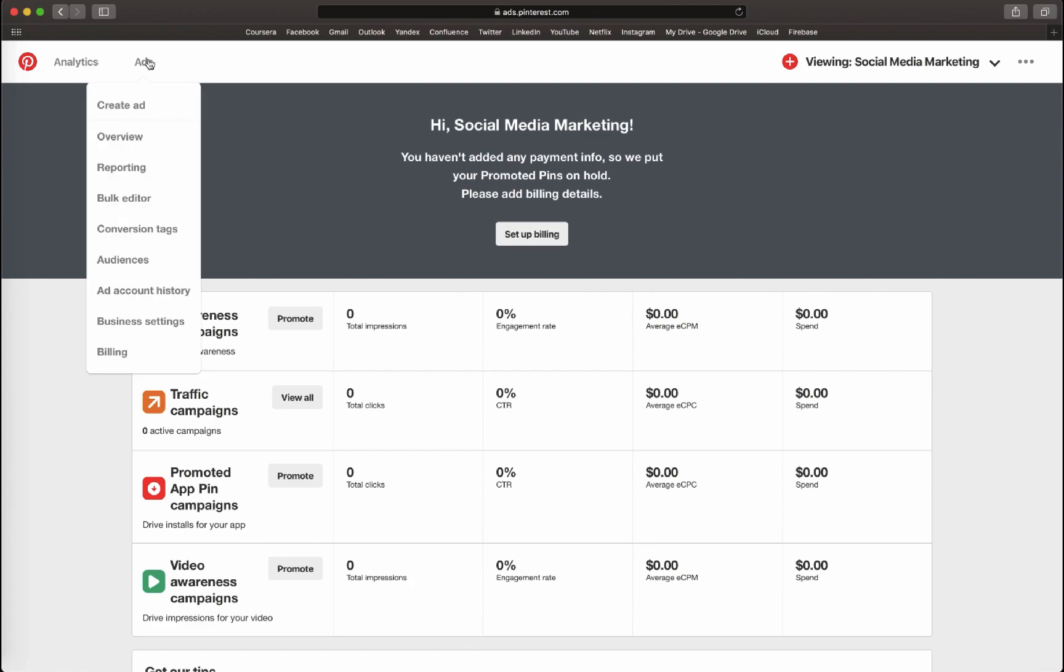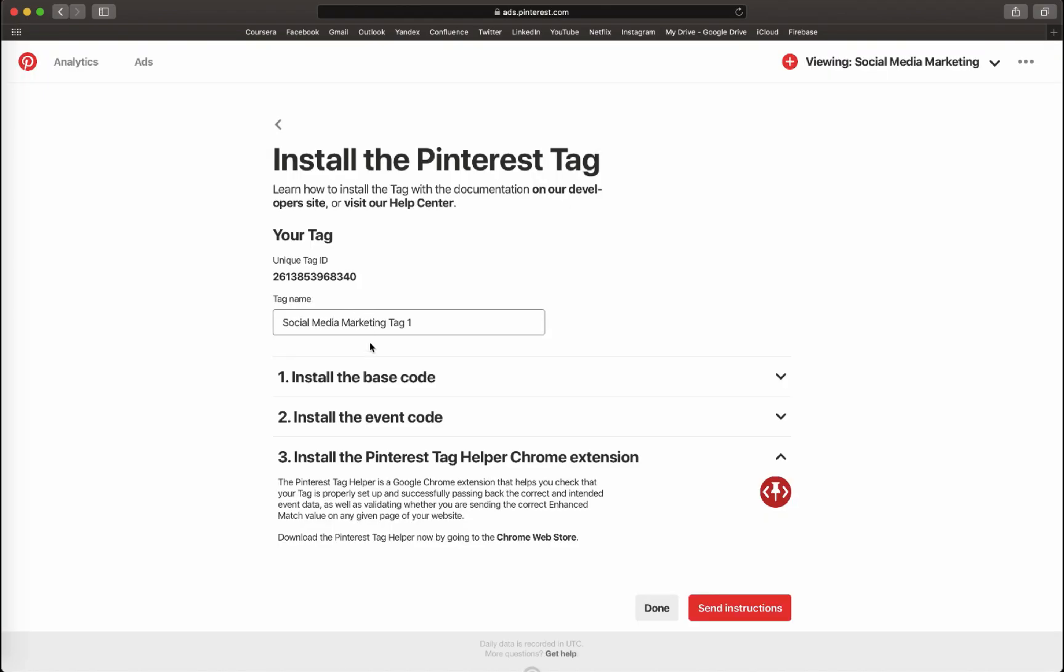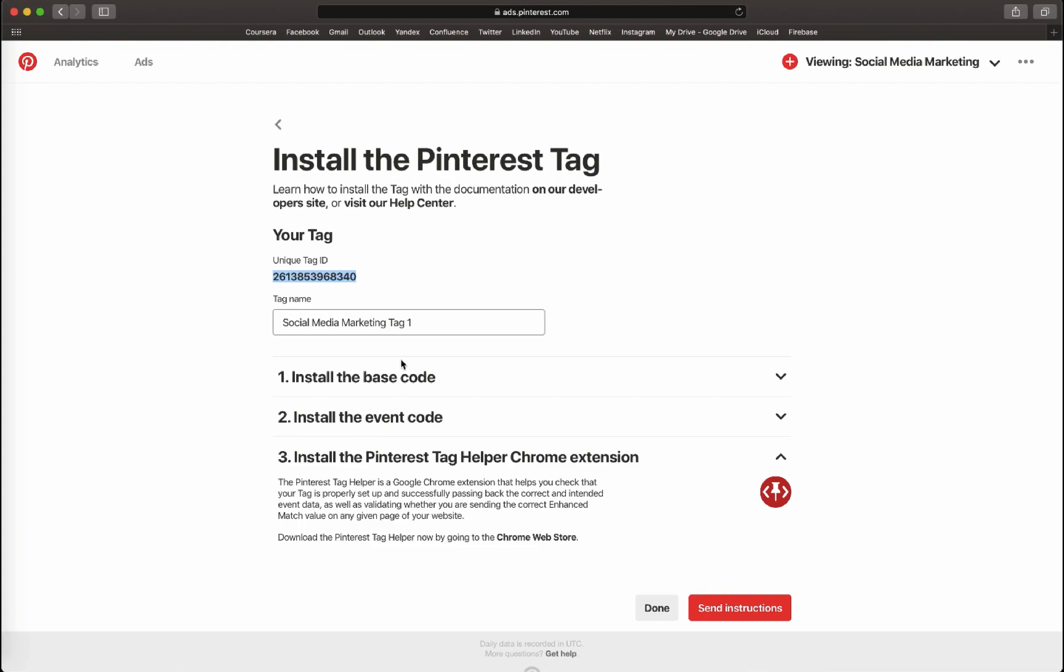Similarly, for Pinterest, log in to your Pinterest ads manager account. Open the ads dropdown and select conversion tracking. Copy the universal Pinterest tag ID for the desired pixel and you can add it while creating your campaign.